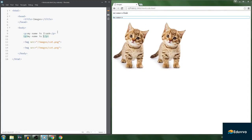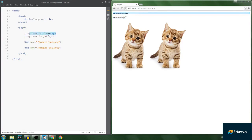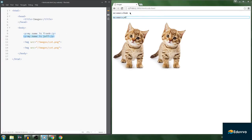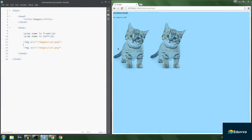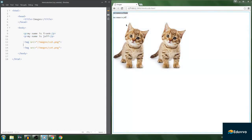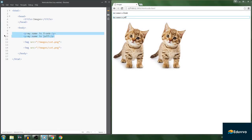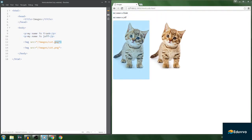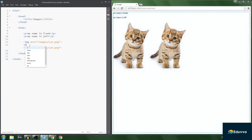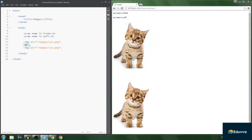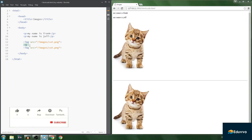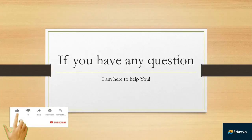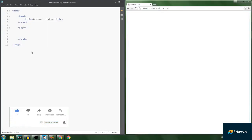Let me give you an example. If I write a 'p' tag saying 'my name is Frank' and another 'p' tag saying 'my name is Jeff', why did these paragraphs stack below each other while images appeared beside each other? The difference is that paragraphs are block elements — each paragraph takes a whole block. Images are inline elements; they can sit beside each other. So to place images below each other, you add a 'br' or an 'hr' tag.